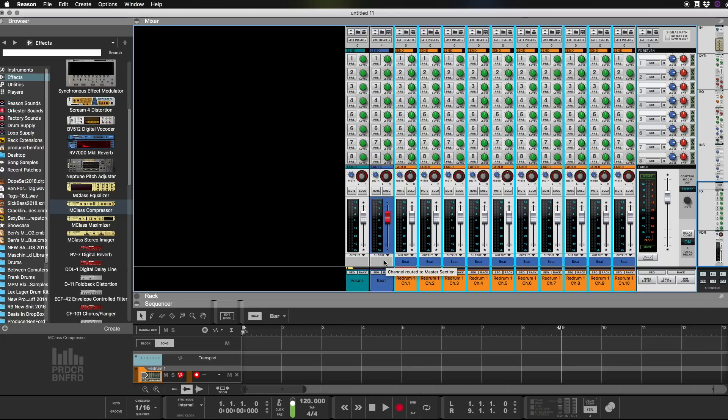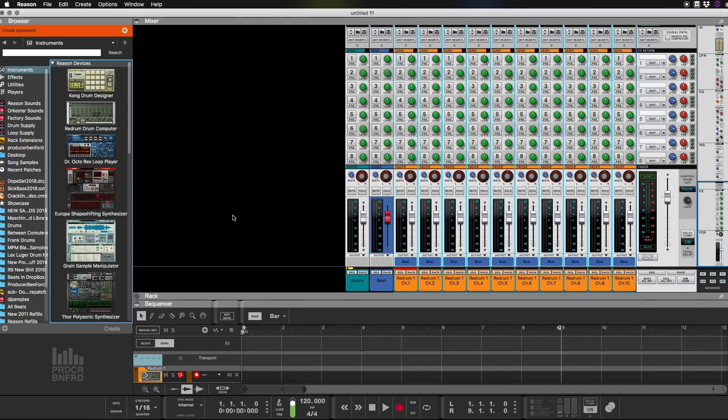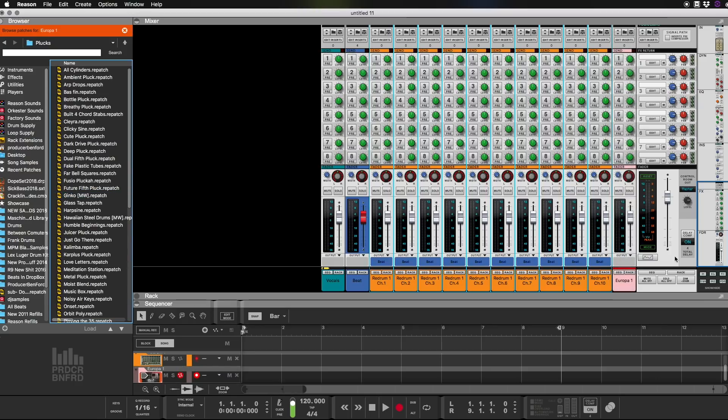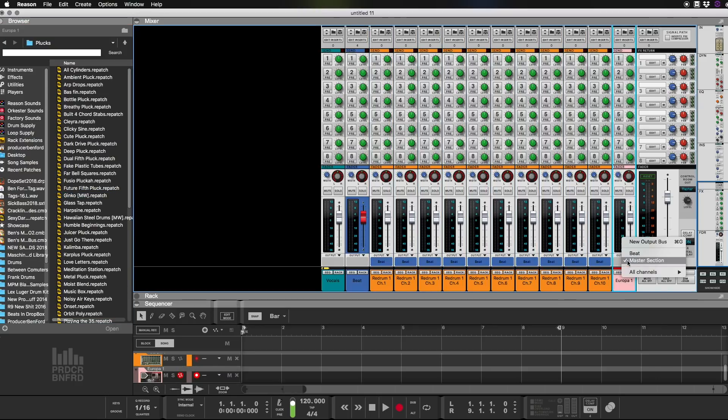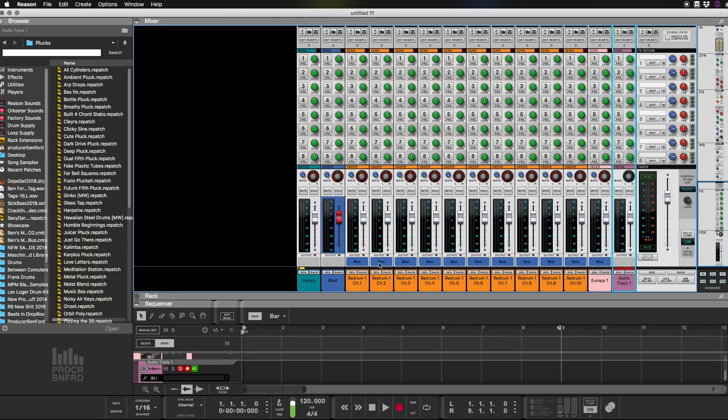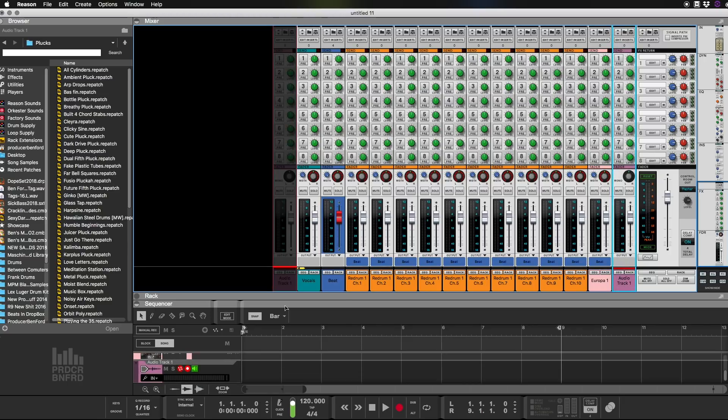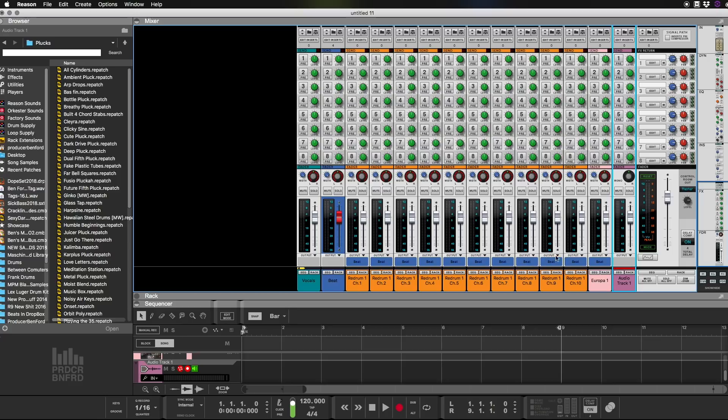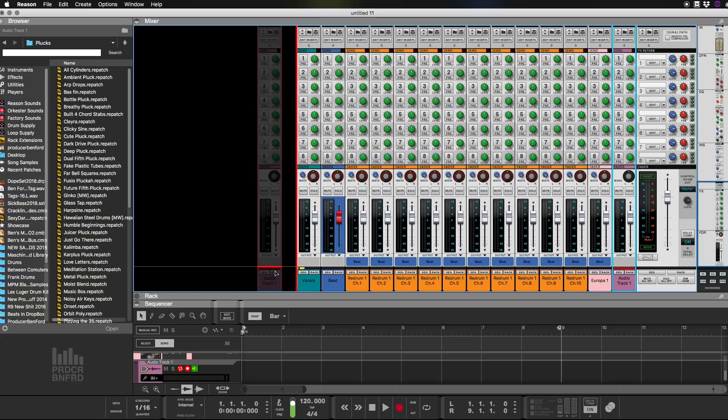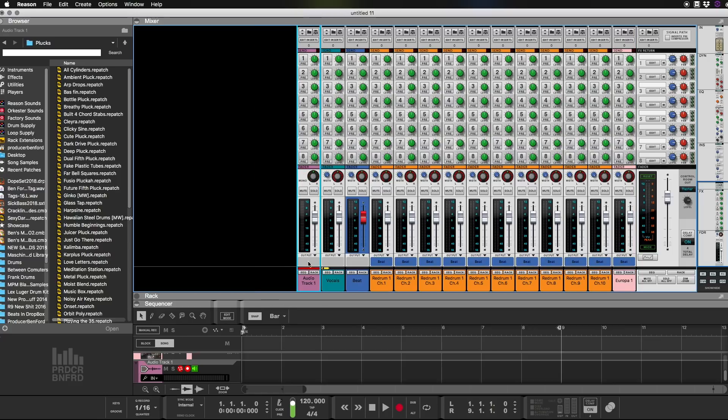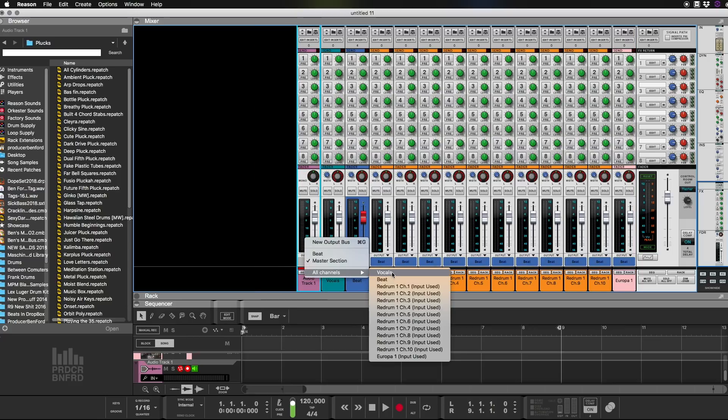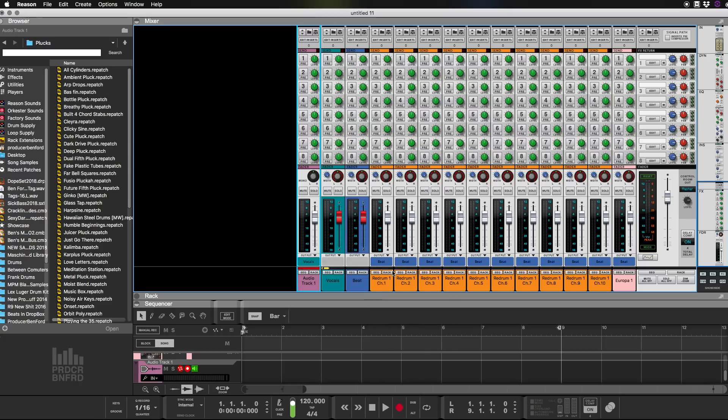Now as you create different instruments, say you created a Europa, you want to also make sure you send that to beat because it really comes in handy when you have vocal tracks coming in. Because the more vocal tracks you put in, if you put in say an audio track, you're going to want to have control over all of the audio. So you would send those to vocals.